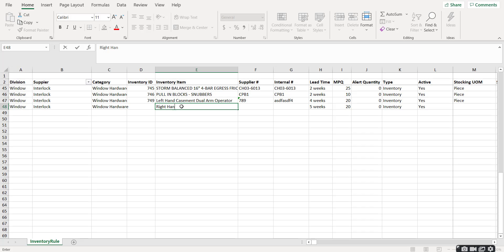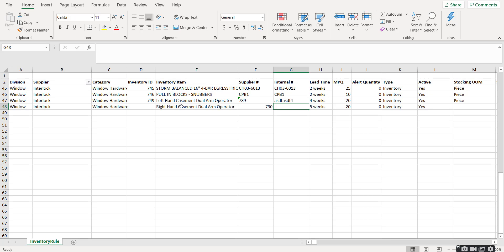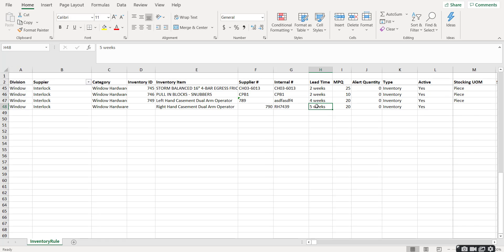We'll say right hand basement dual arm operator. We'll put in the supplier part number, we'll put in our internal number right there.